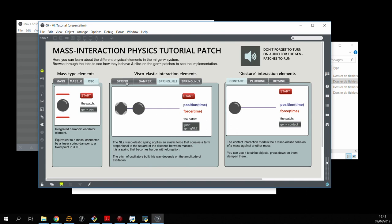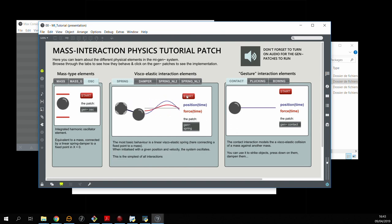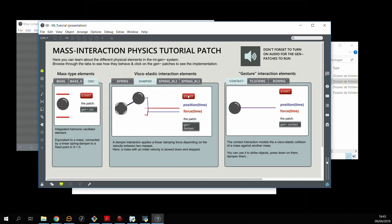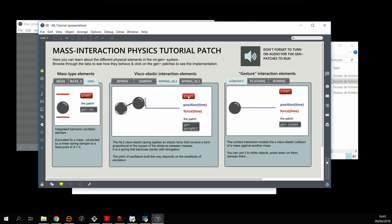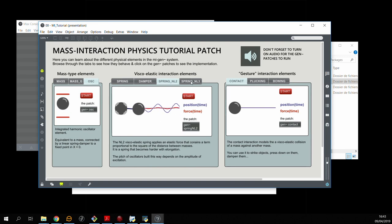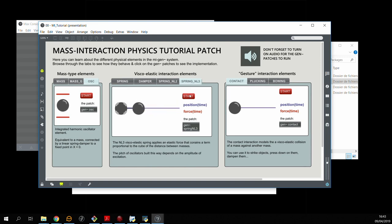We have viscoelastic springs, pure dampers, and two variants of non-linear springs, one with a quadratic term and the other with a cubic term.